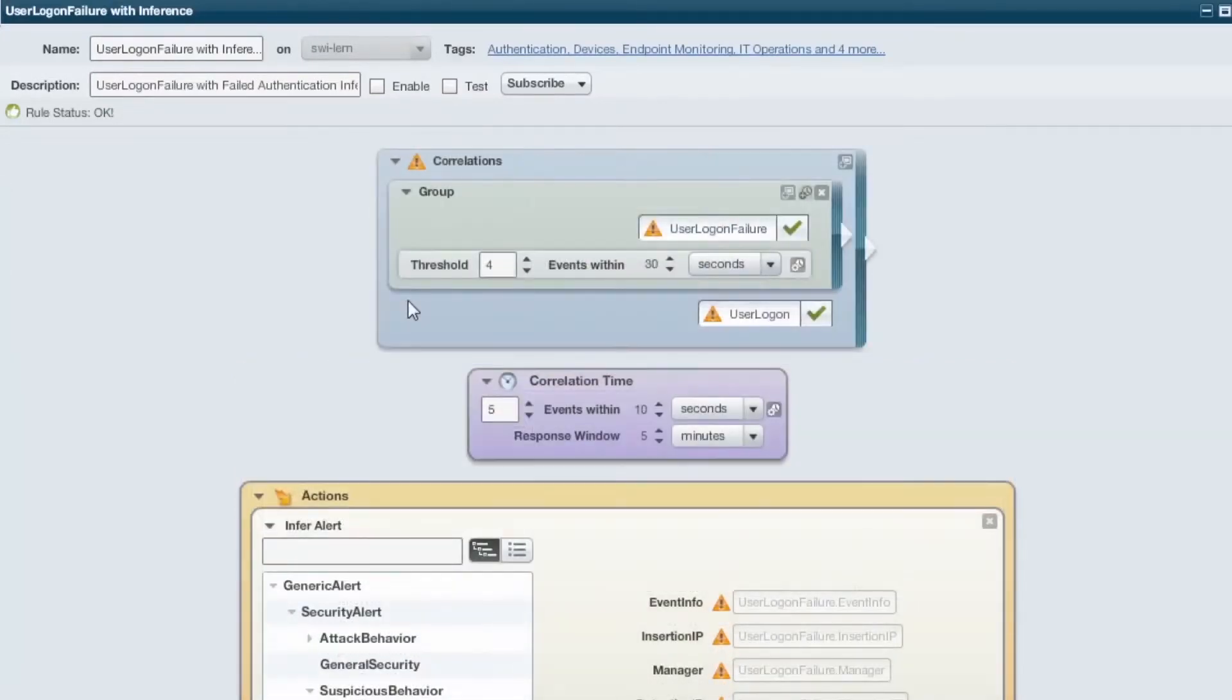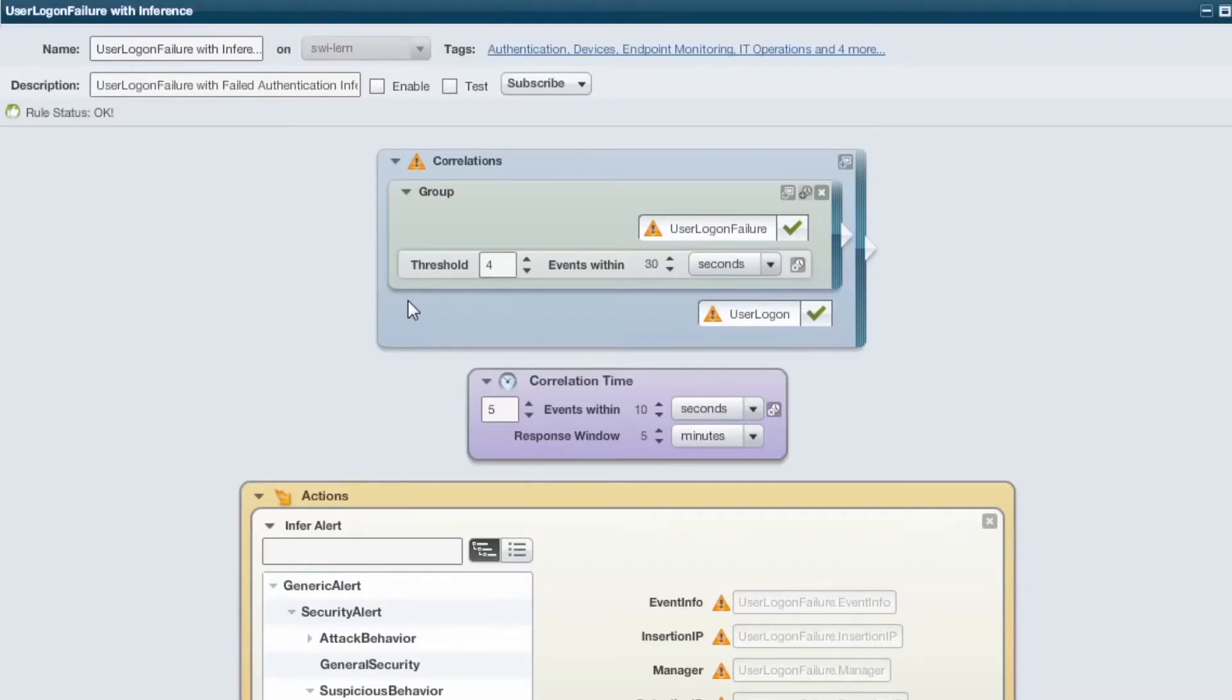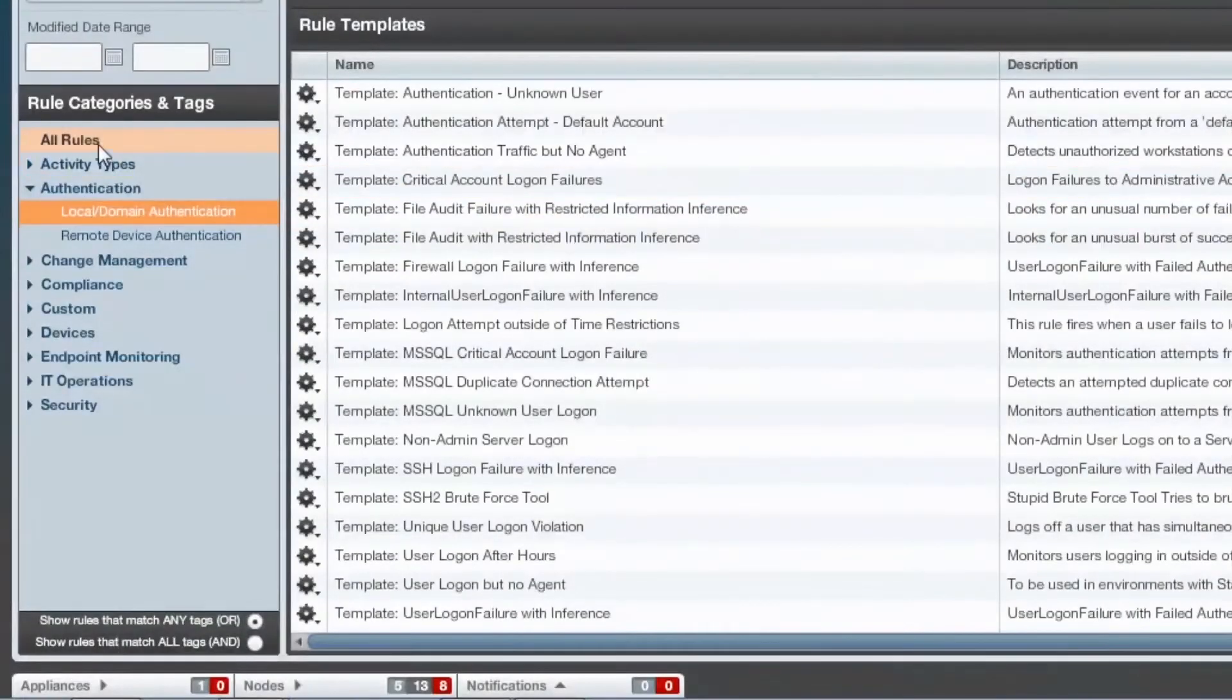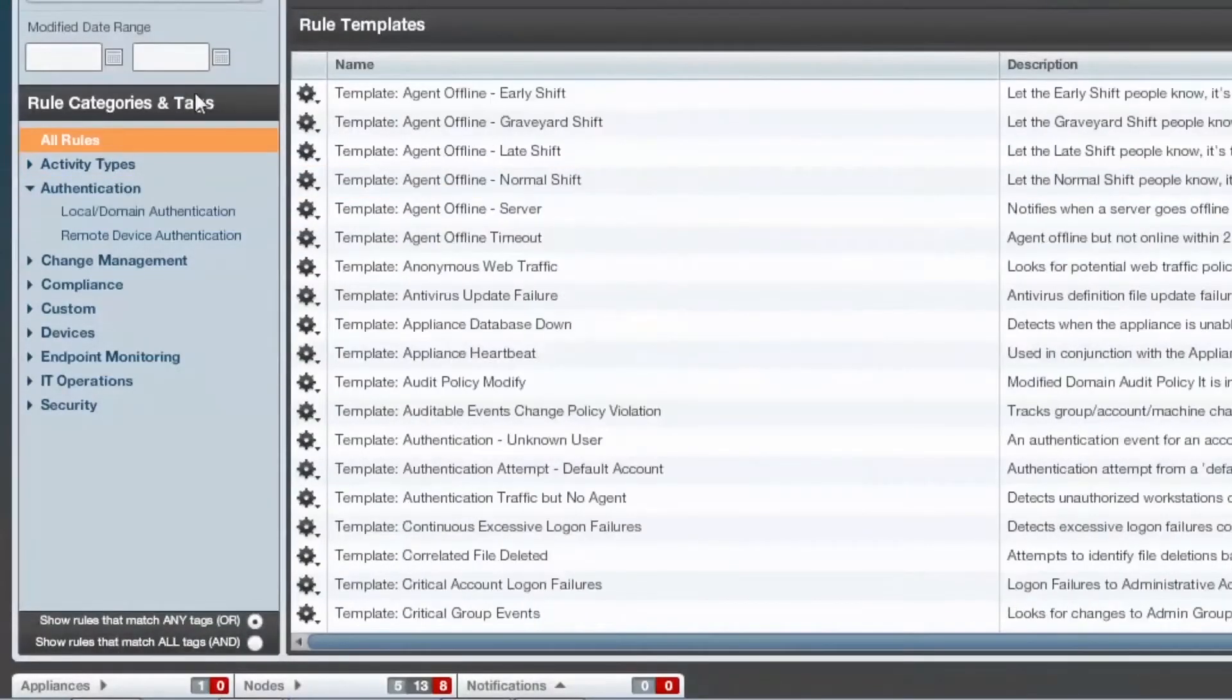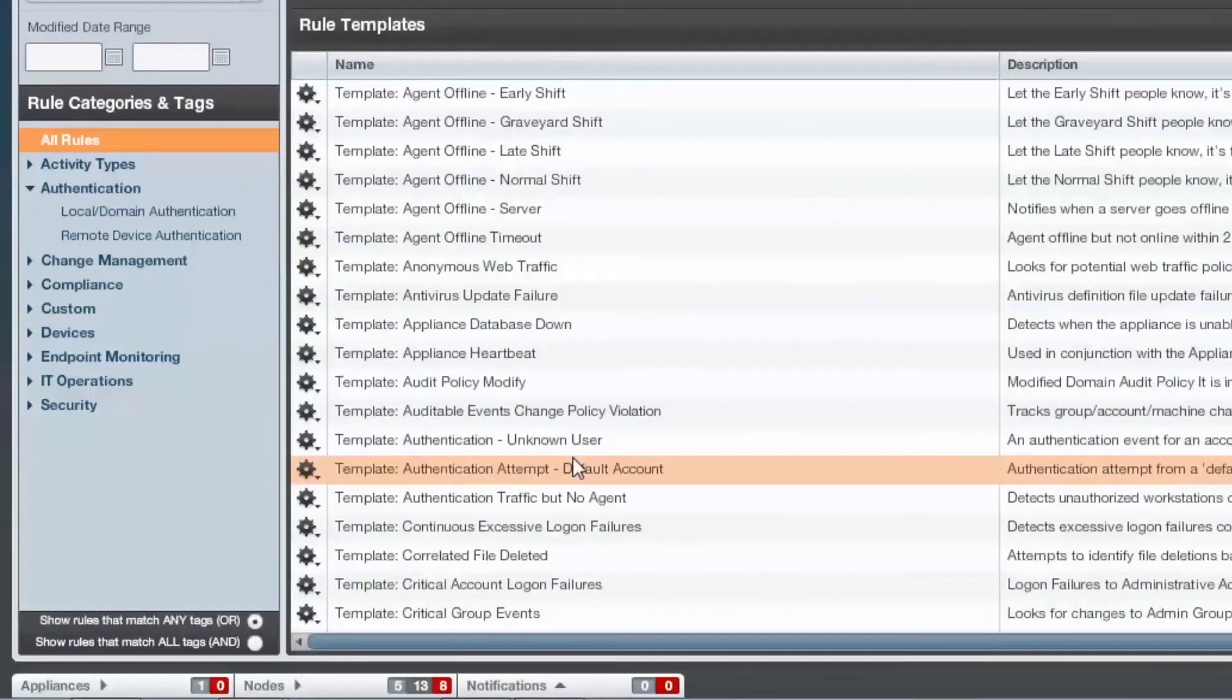LEM also supports multiple event correlations like alert me when you see multiple logon failures followed by a successful logon from the same account. LEM ships with hundreds of predefined correlation rules out of the box to solve your most critical log and event monitoring needs quickly.